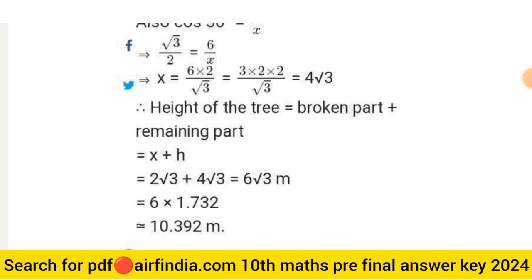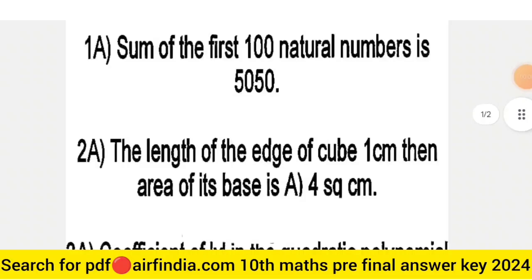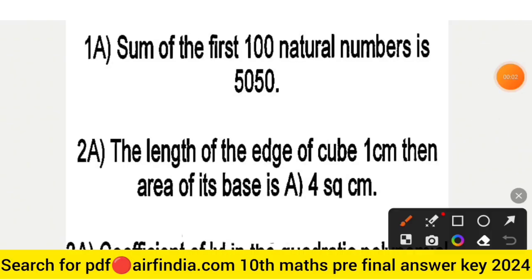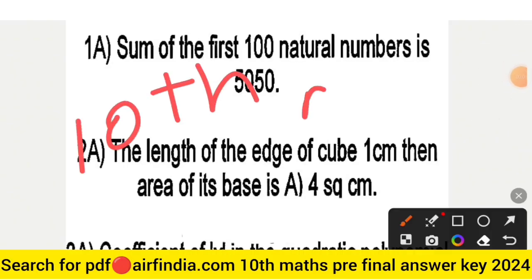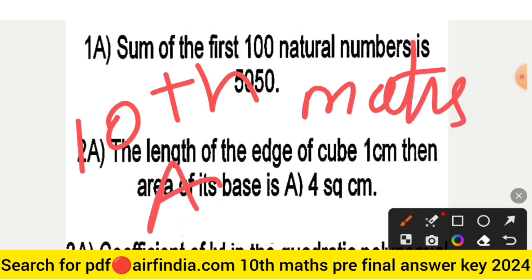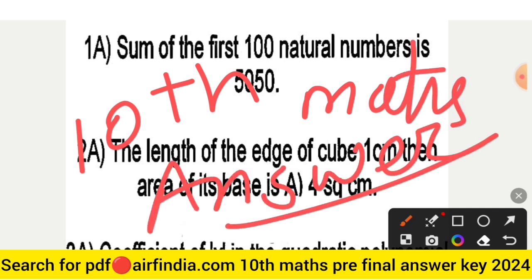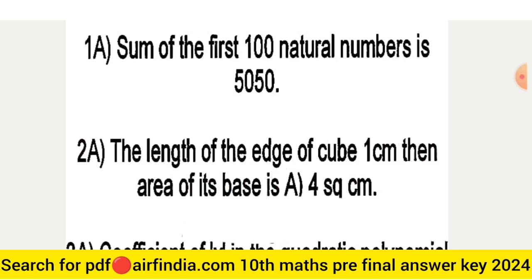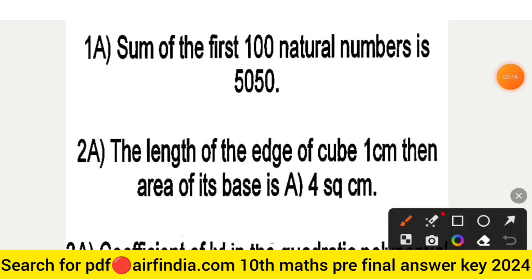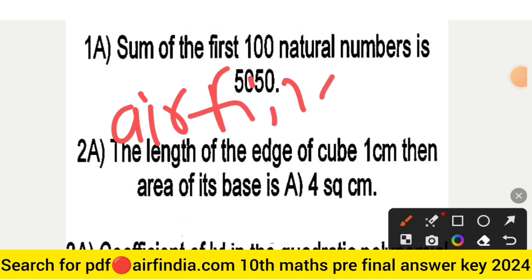Hello dear students, welcome back to the YouTube channel. In this video we will see class 10 mathematics pre-final question paper answer key 2023-24. Watch the full video where answer keys are available. You can download the answer key PDF from the website — search on Google and type arfindia.com.